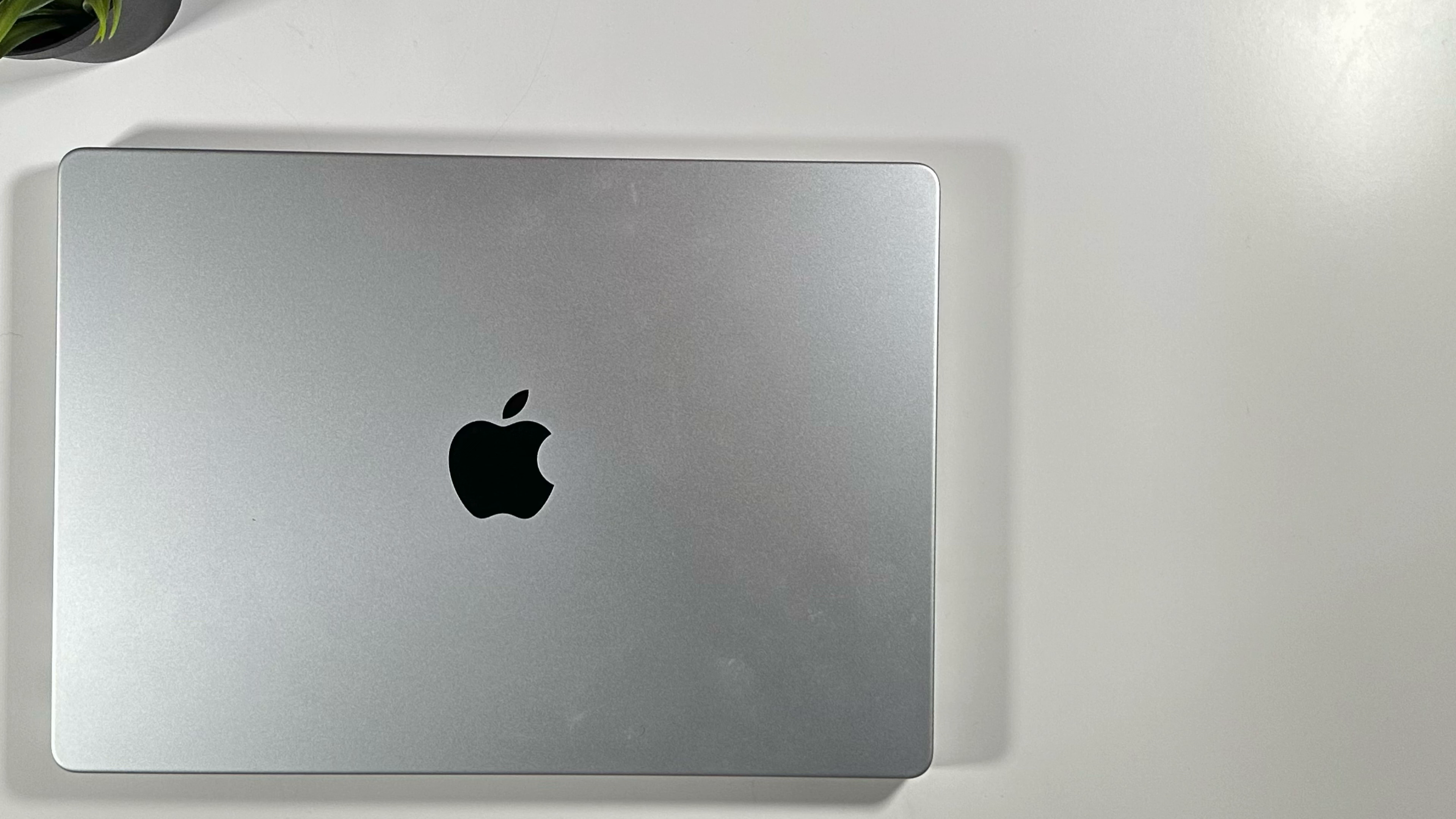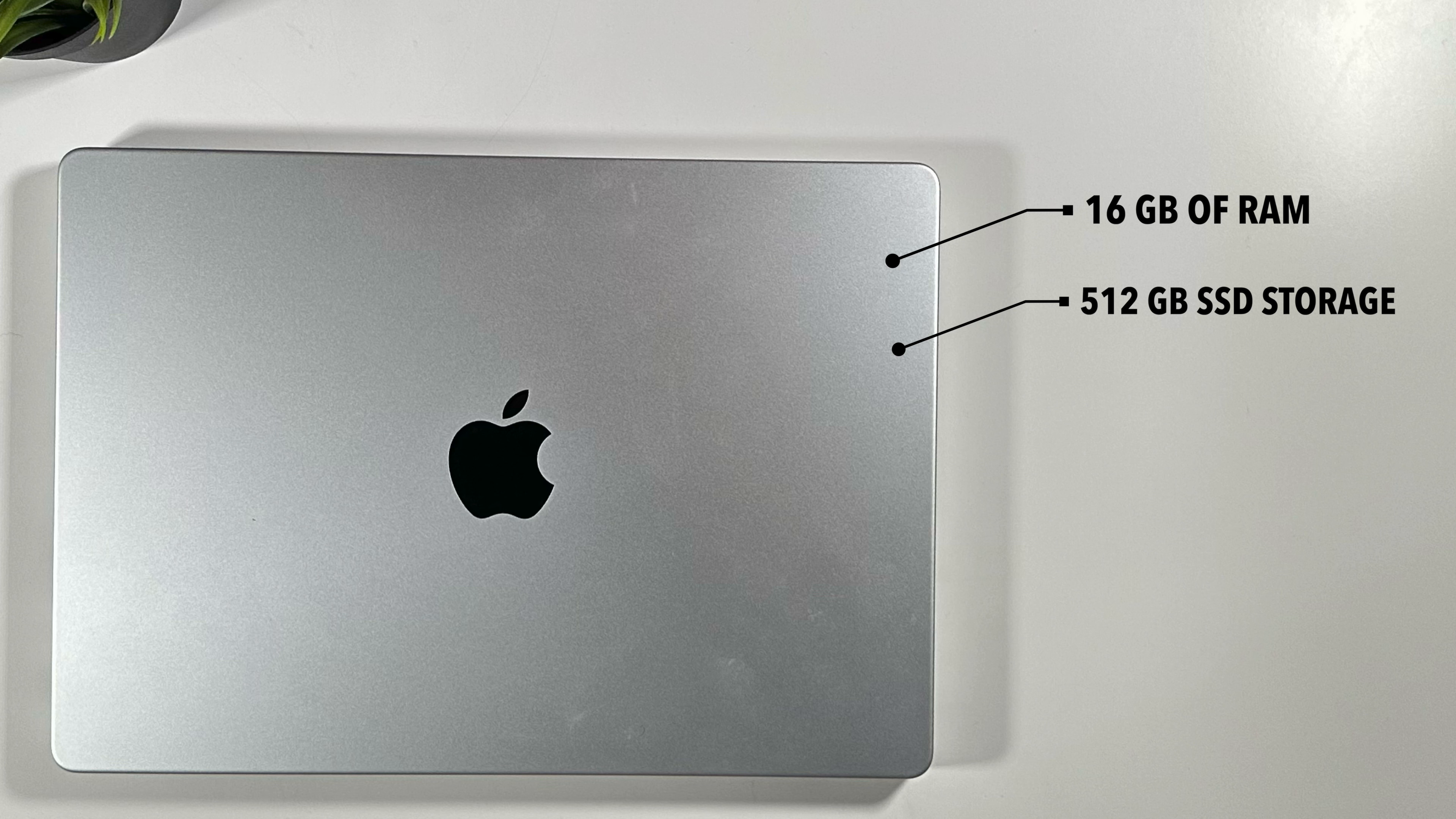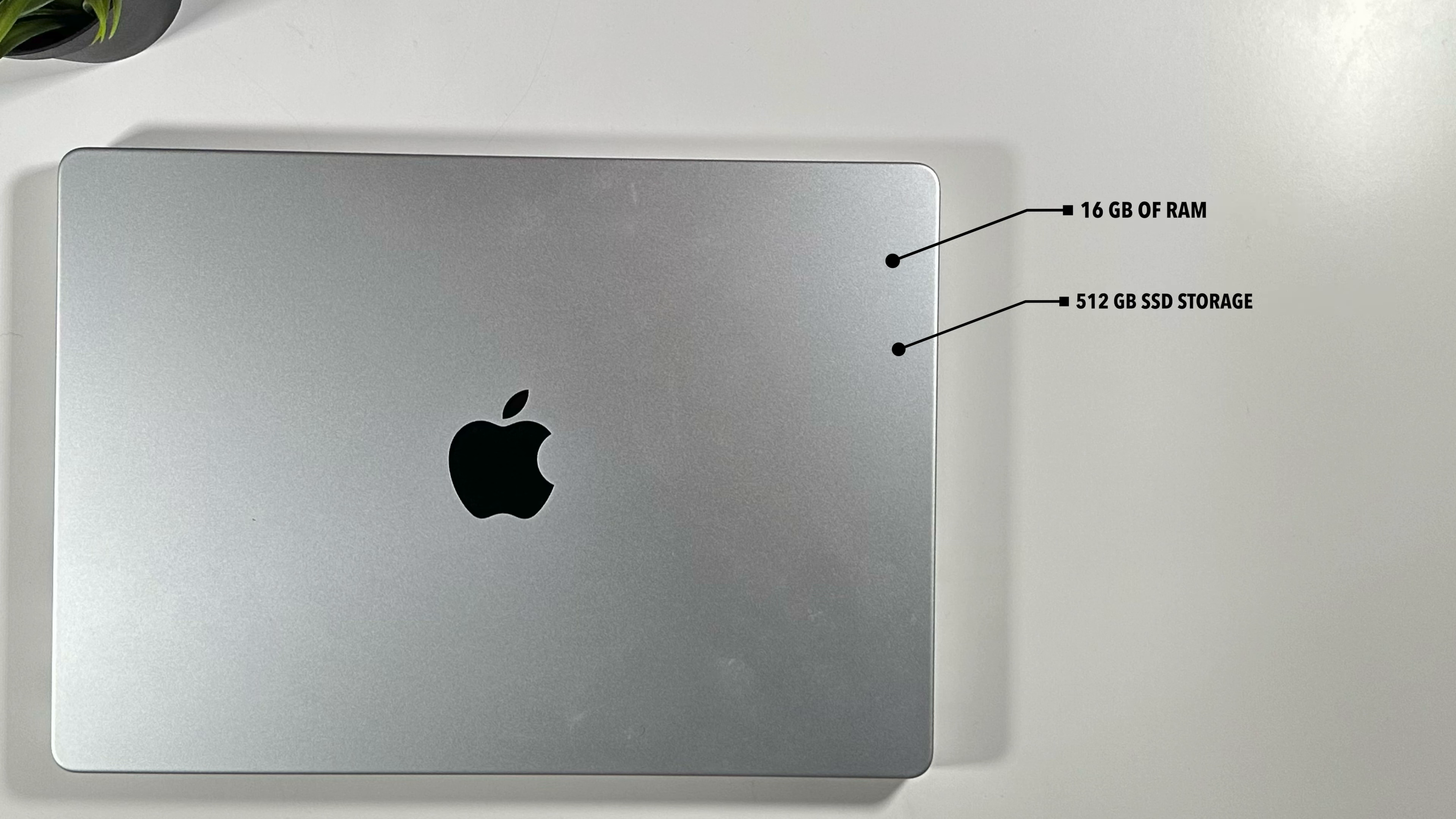The 16 gigabytes of RAM and the 512 gigabytes of SSD storage. This is pretty much the entry level MacBook Pro, the bare bones, the bare minimum. But let me share with you some of my favorite things that I really like about this laptop.